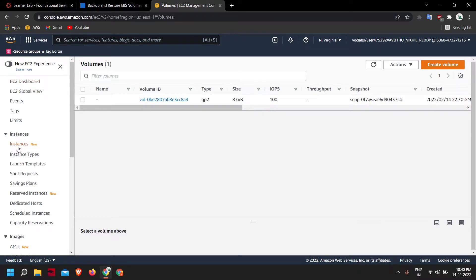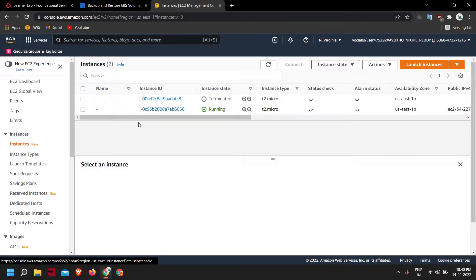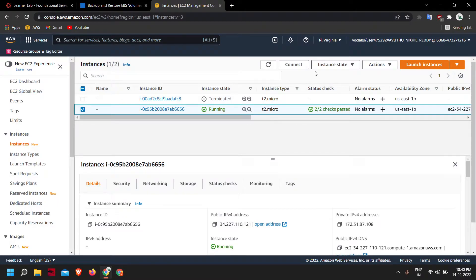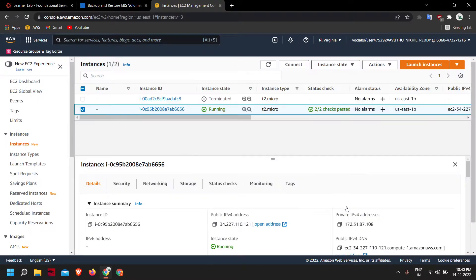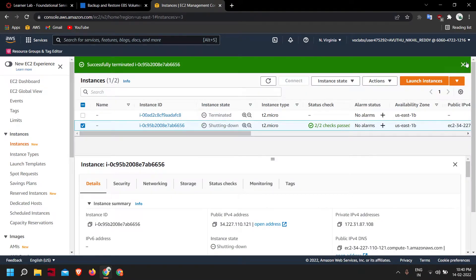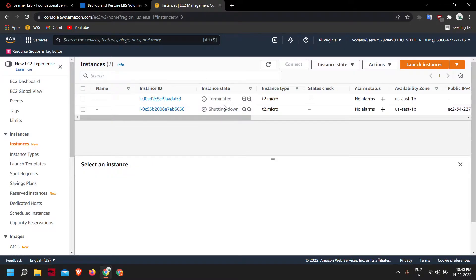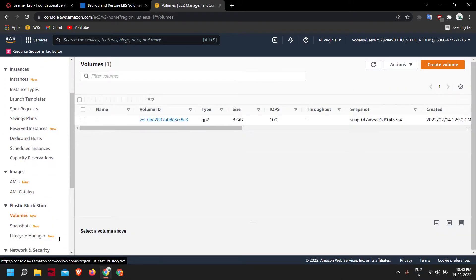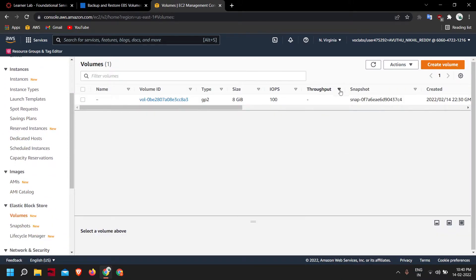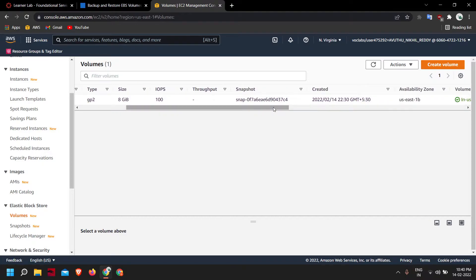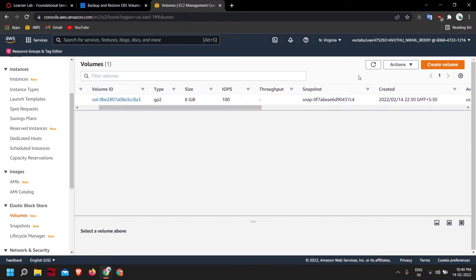Now let me just terminate the instance. Click on Instance State > Terminate Instance. The instance is now shutting down and has been successfully terminated. If we go to Volumes, this volume will get deleted after the instance has successfully shut down.